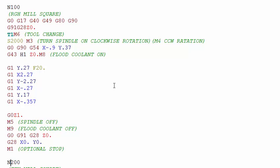So that covers basic M codes used in a CNC mill program. Thank you for watching and we'll see you in the next video.